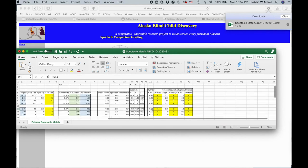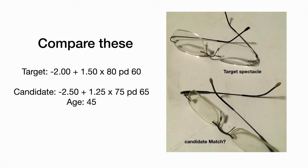The Excel shows an A grade cylinder, a B grade sphere, and a B grade PD.